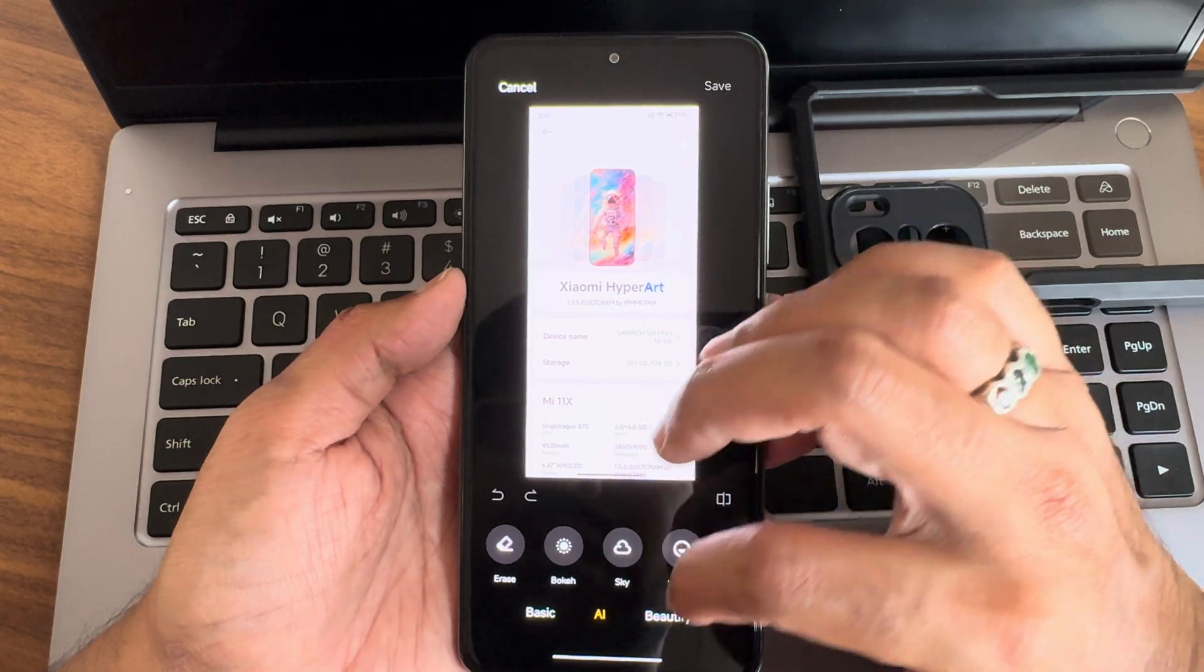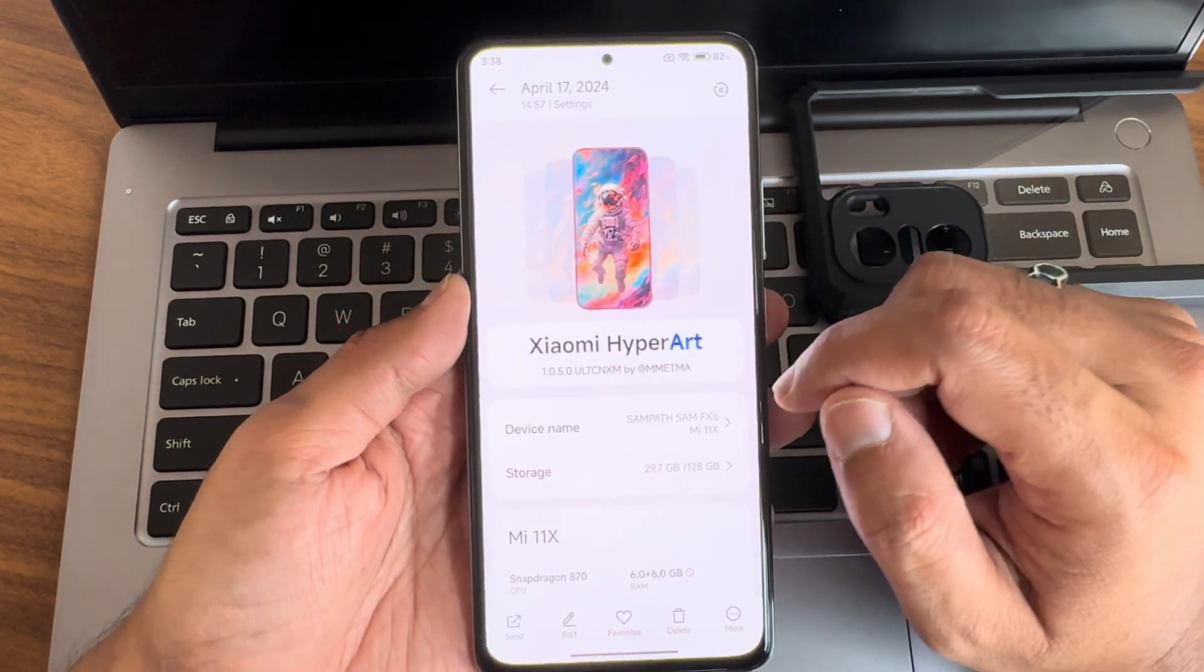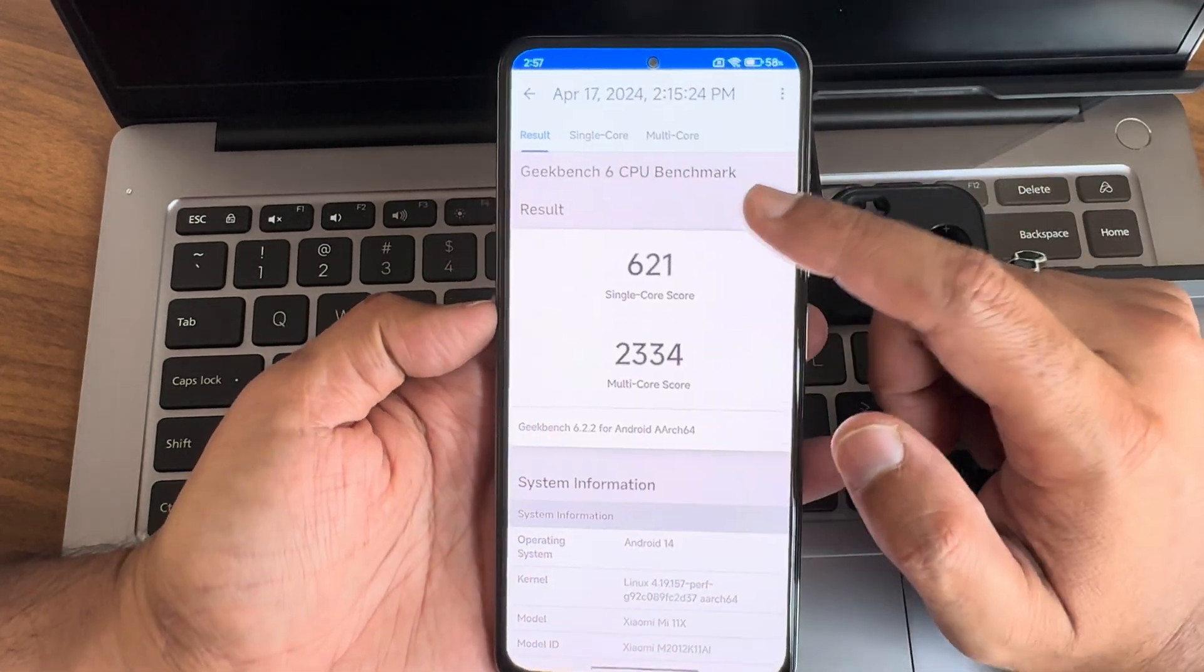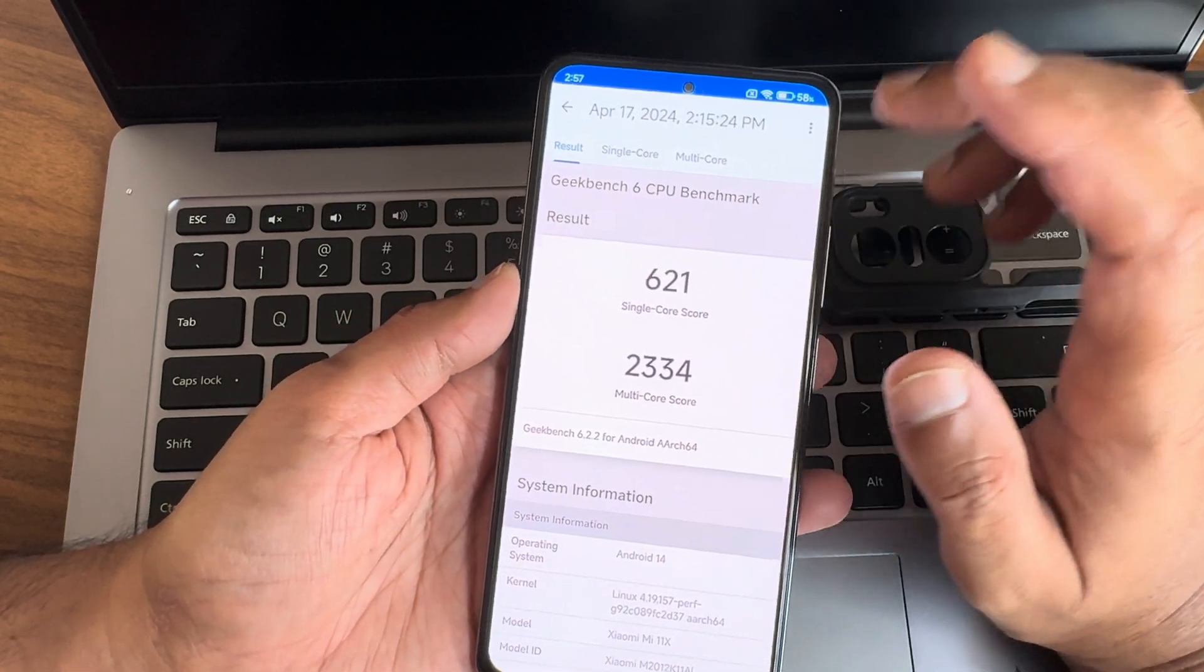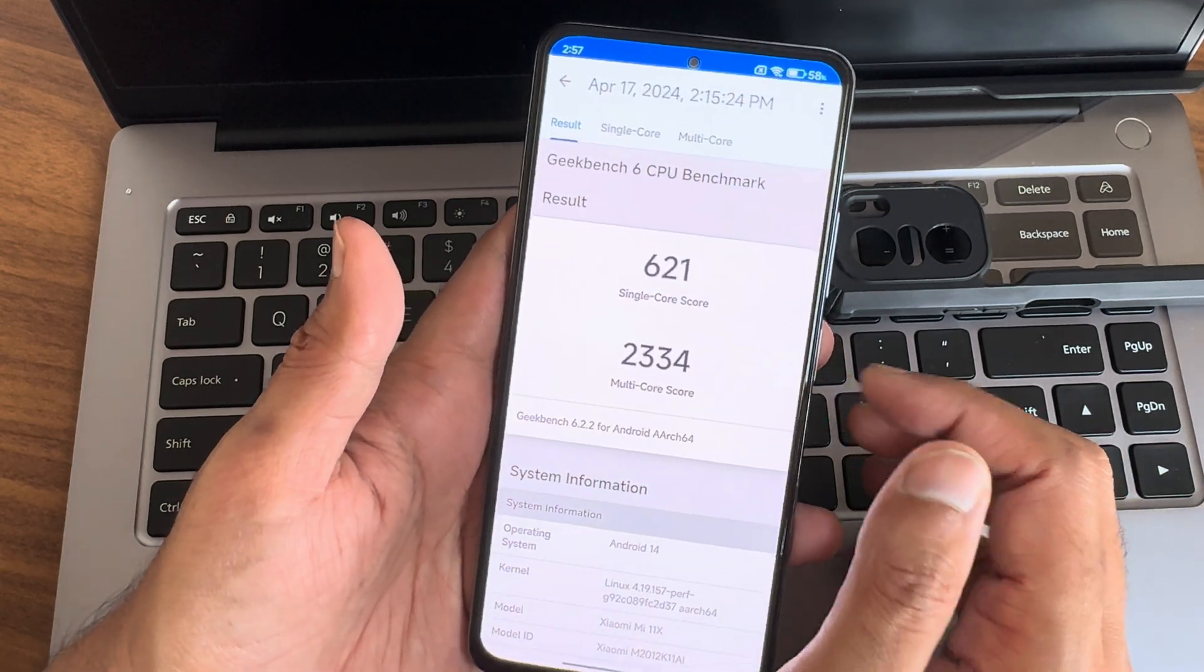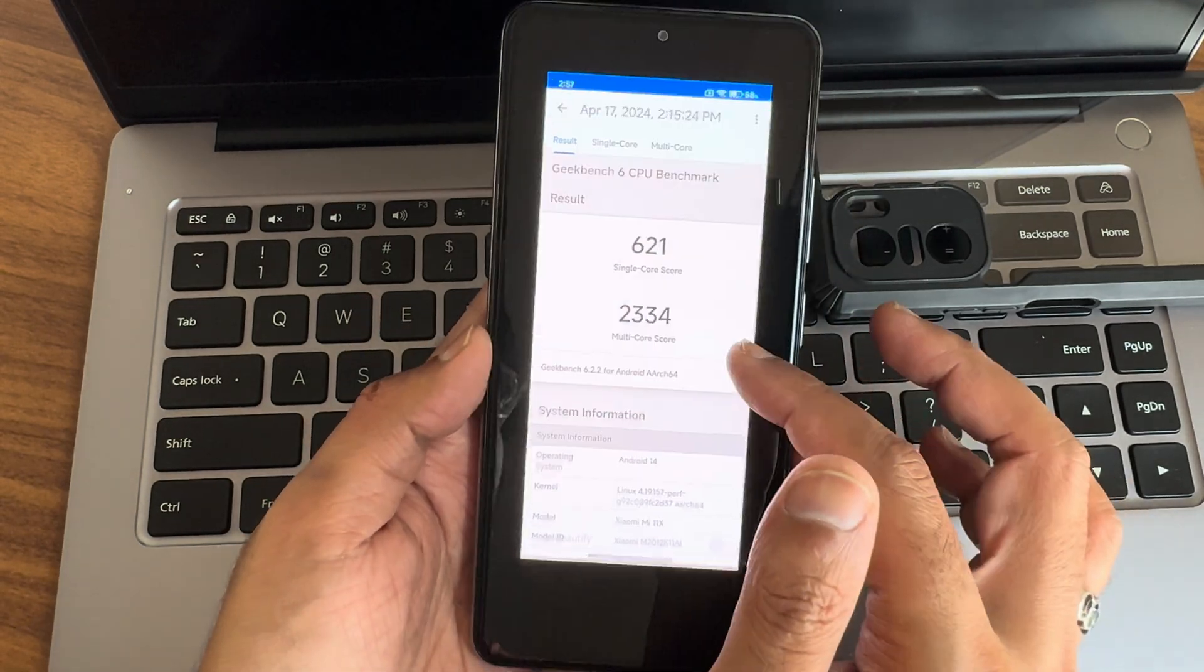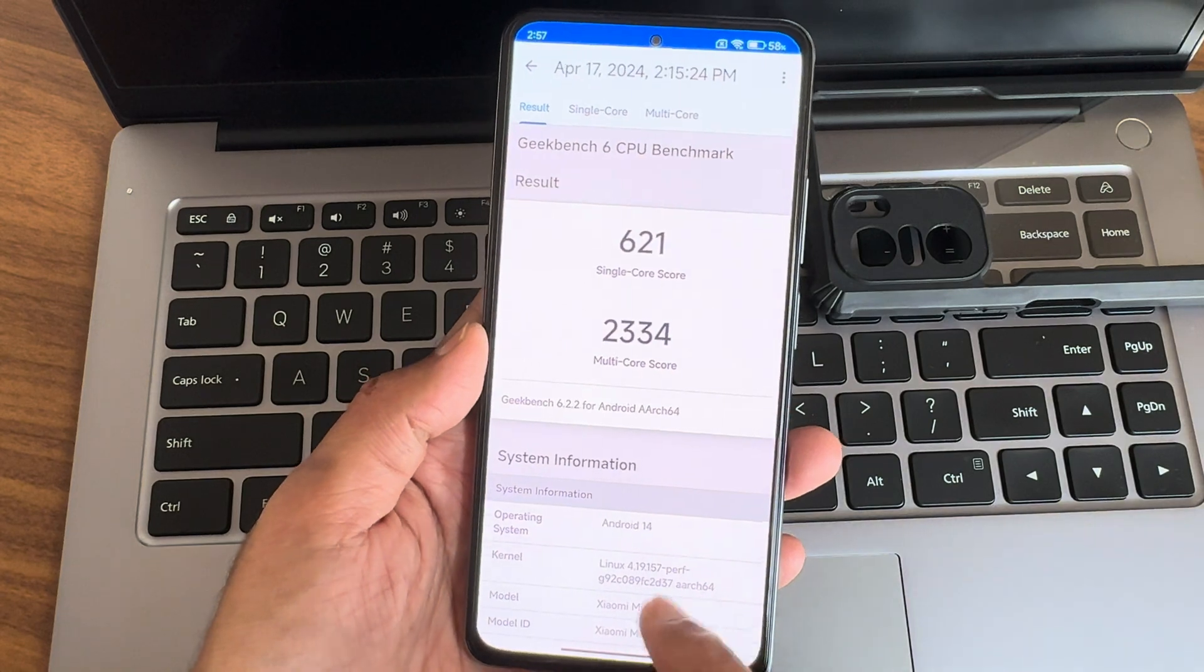Now starting with the results. Geekbench score 671 is the single core and 2334 is the multi-core. Geekbench 6.2.2, I think. The scores are very low for Mi 11x, so maybe because of the custom ROM it's not recognized well. Anyhow, that's the score I can achieve from this particular ROM.